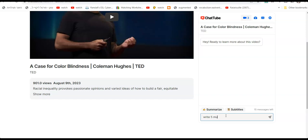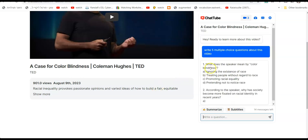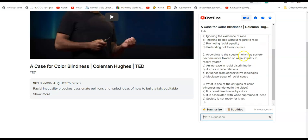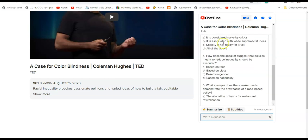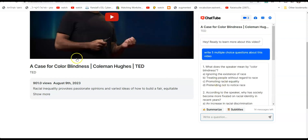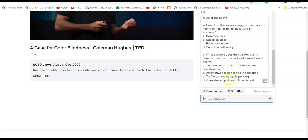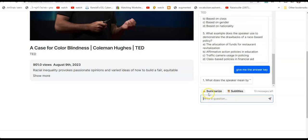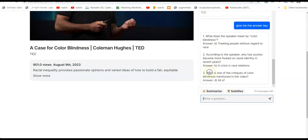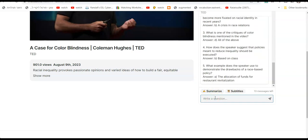Let's say: write five multiple choice questions about this video. So question number one — what does the speaker mean by color blindness? — and you have four options, etc. You can send this link to students with those questions and they can answer. You can also tell it: give me the answer key. There you go — it's generating the answer key.